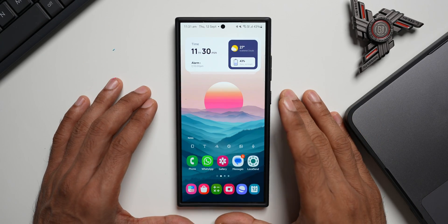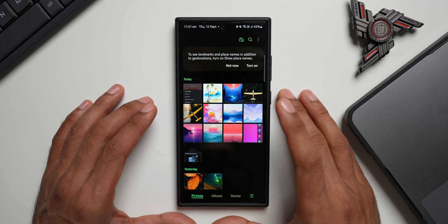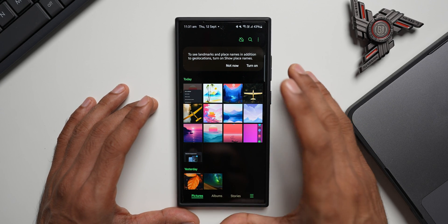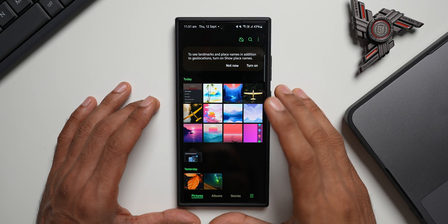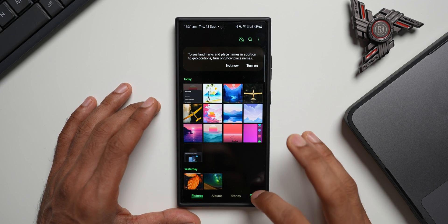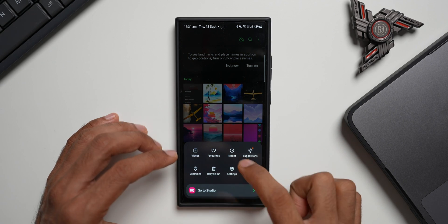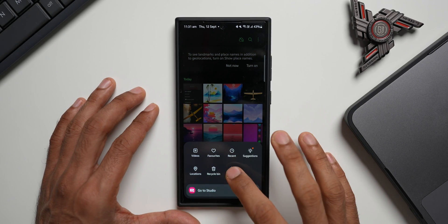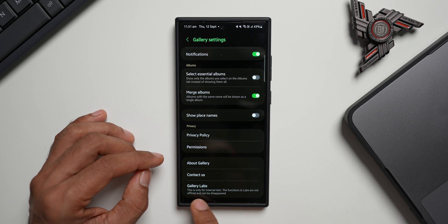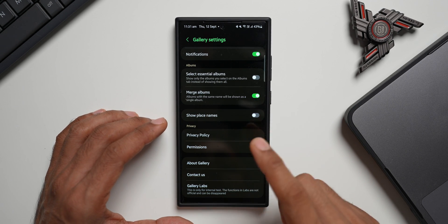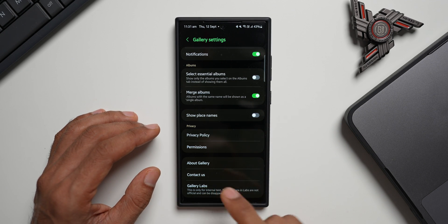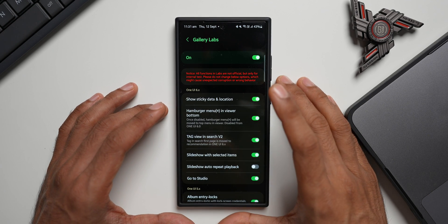Let's open the Gallery application. Most of you already know that we can enable Gallery Labs inside the Gallery, and that is where Samsung has made some changes on One UI 6.1's latest upgrade. Let me tap on the hamburger menu — we've got the Studio option and all other options here. Let me tap on Settings. I have already enabled Gallery Labs here. If you don't have it, I'll tell you how to activate it in a bit. Let's get into Gallery Labs where some experimental features are available.